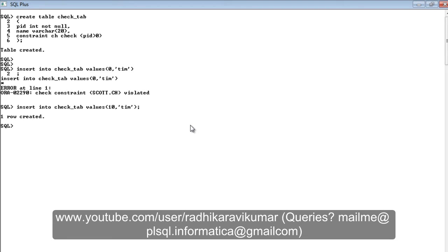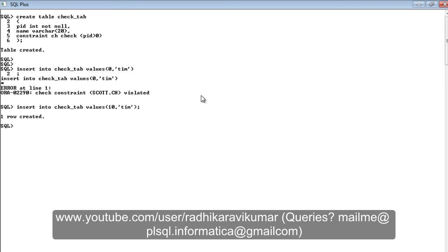This is what exactly the check constraint does. Before inserting the value to that respective table, it first checks based on the condition that you provided during the creation of the table. If the data that we are inserting is valid according to that condition, then only it inserts or it will throw the error.